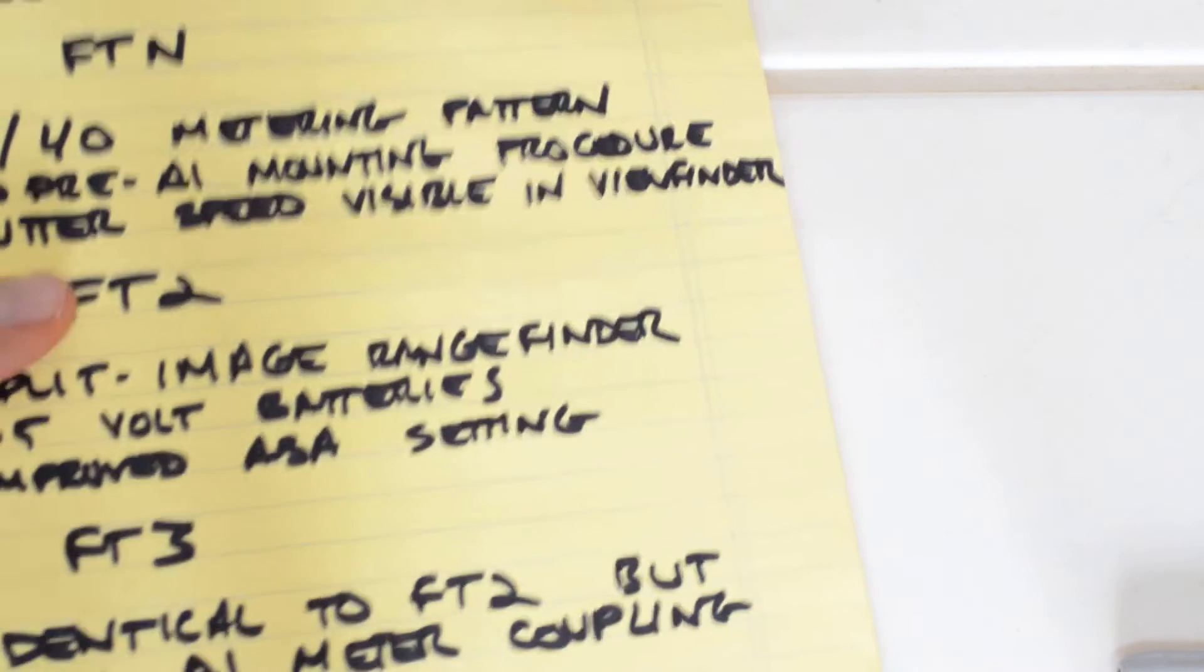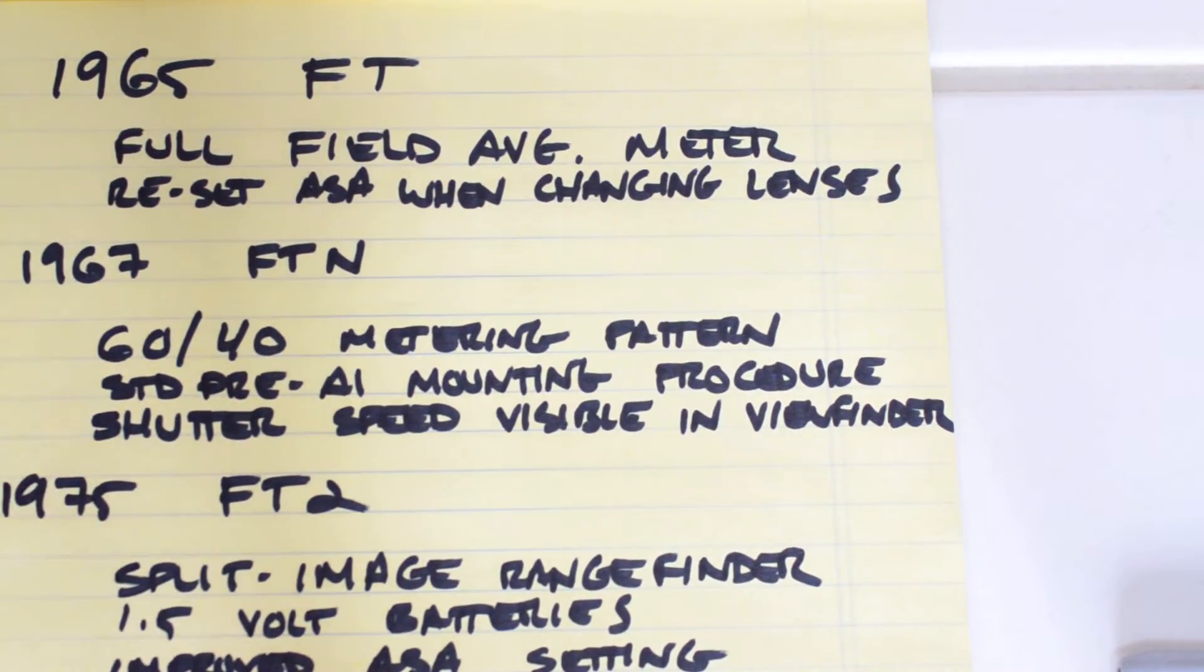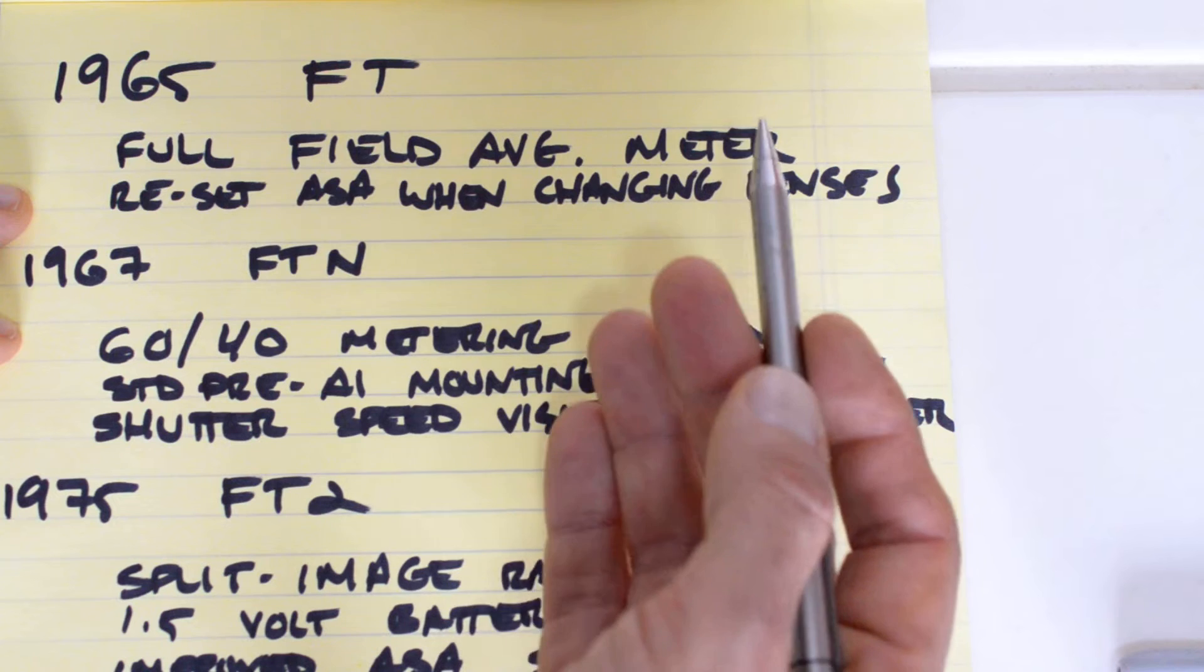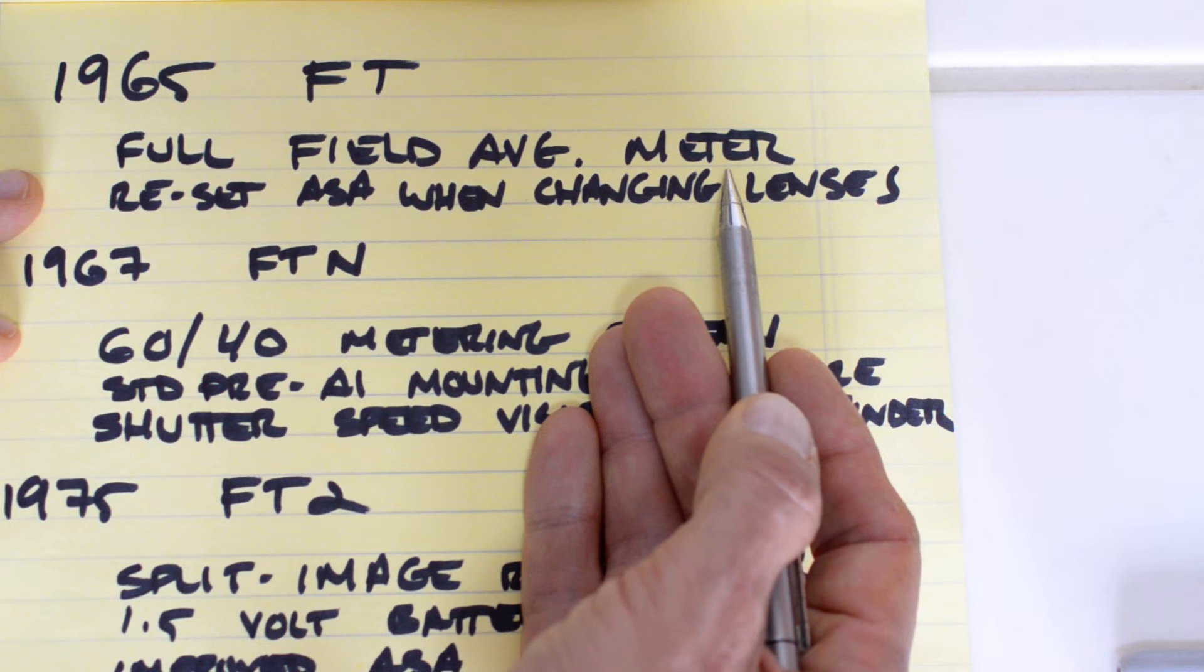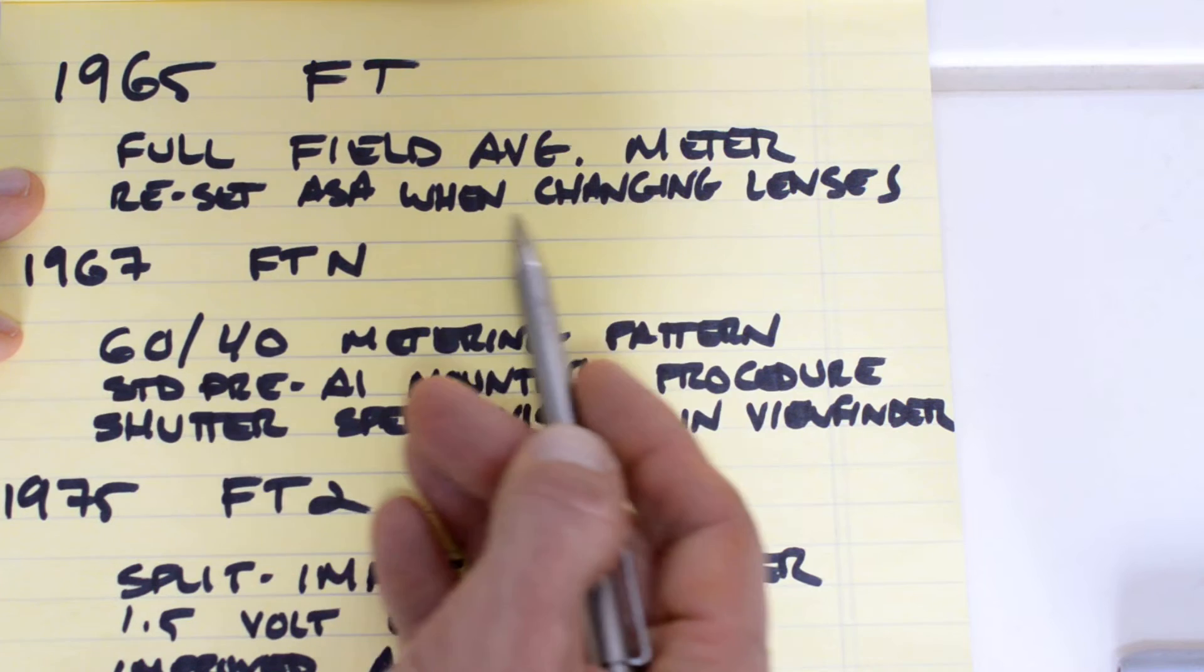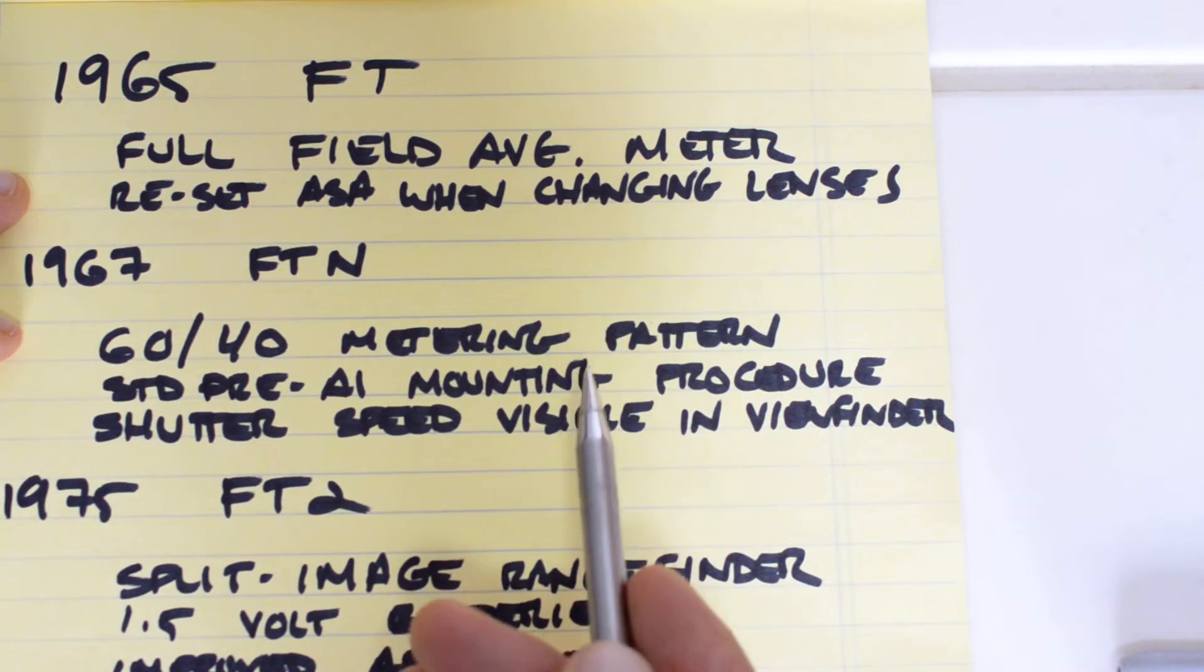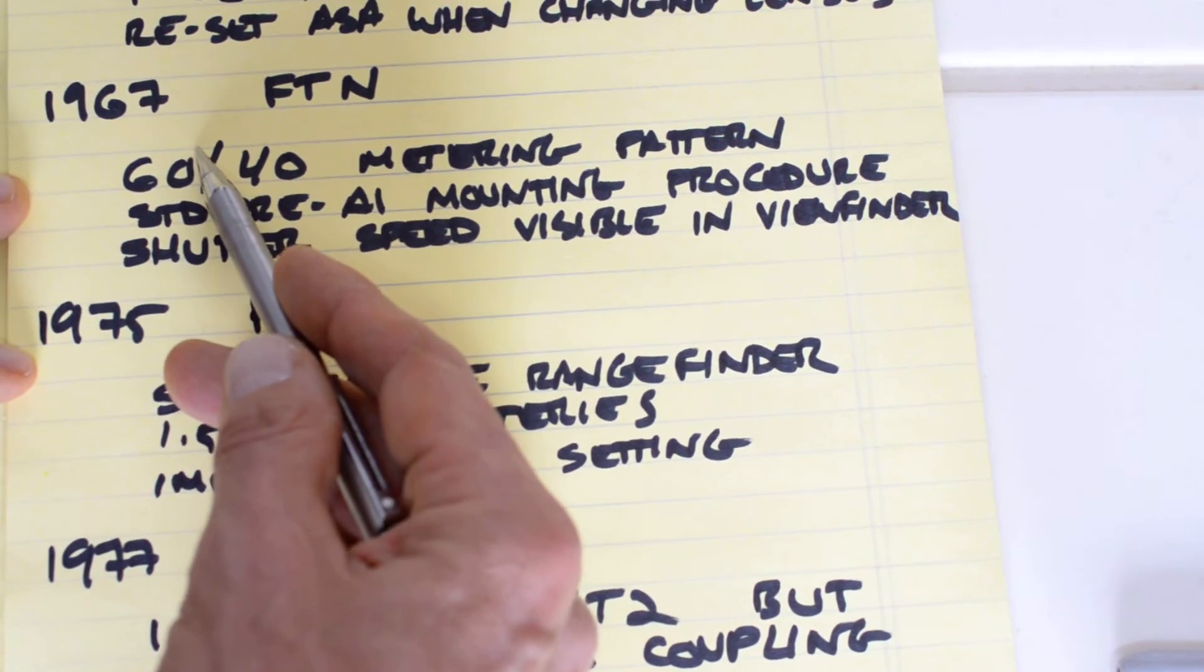Let's have a look at where the FT2 belongs in the Nikromat lineup. The original Nikromat was the FT, which was introduced in 1965. It featured a full-field averaging light meter - that is, the light meter did not discriminate between the edges and the center of the frame. It just gave you an average reading similar to the Pentax Spotmatic or the Pentax K1000. In addition, the FT required that you reset the ASA when changing lenses. This was a uniquely goofy feature of this particular model, not found on any other camera.